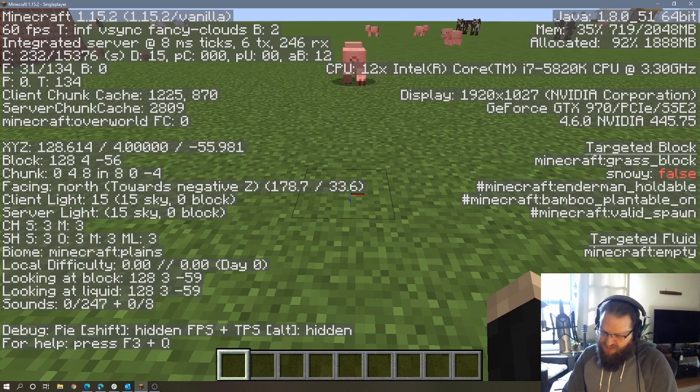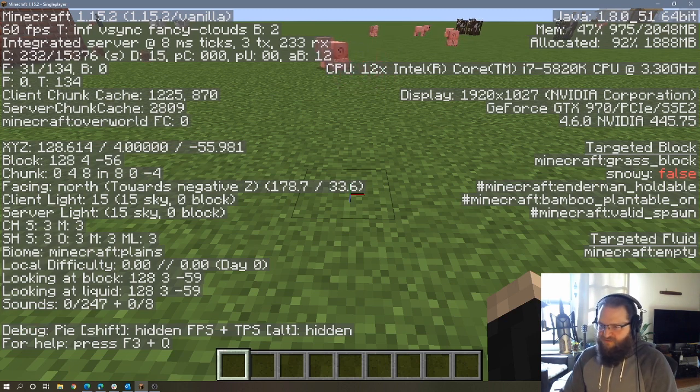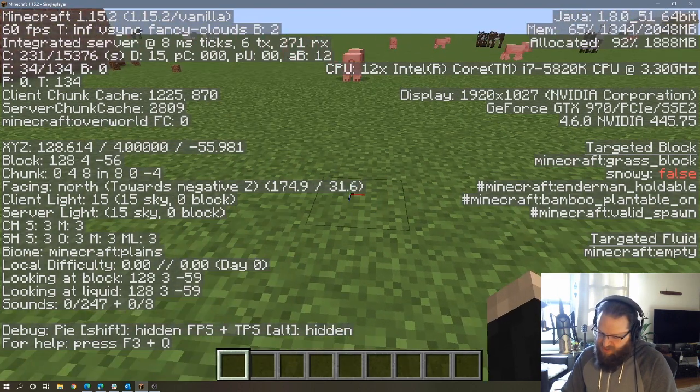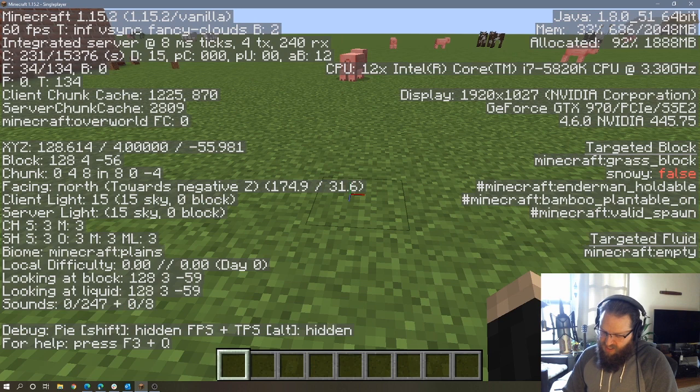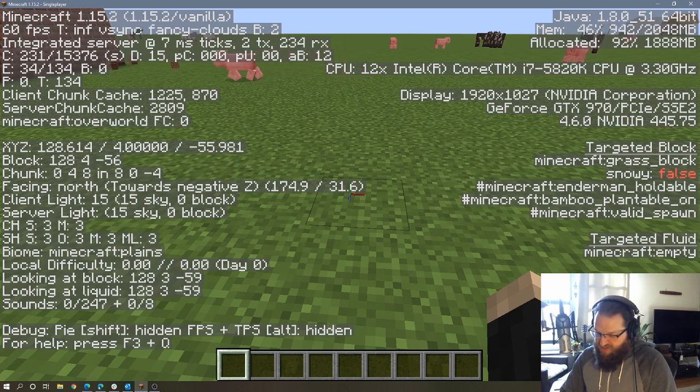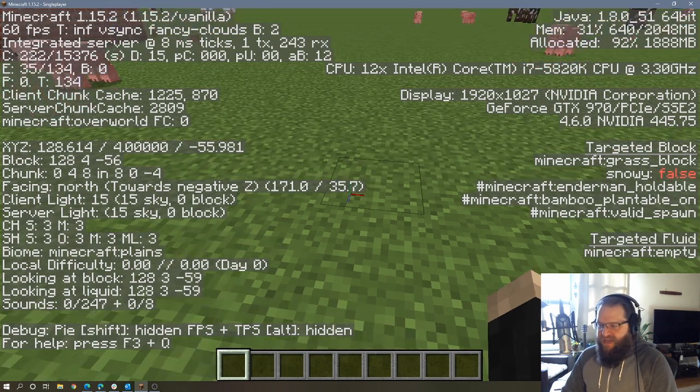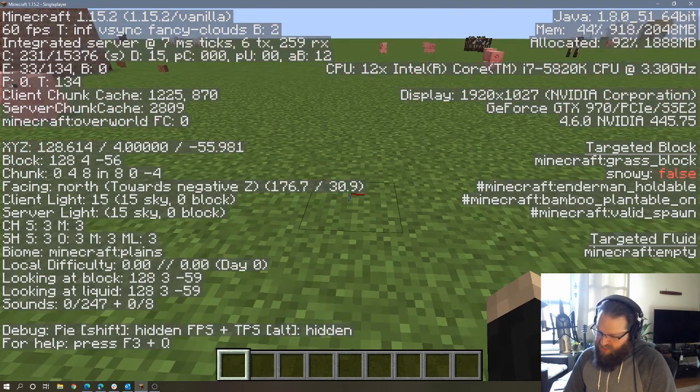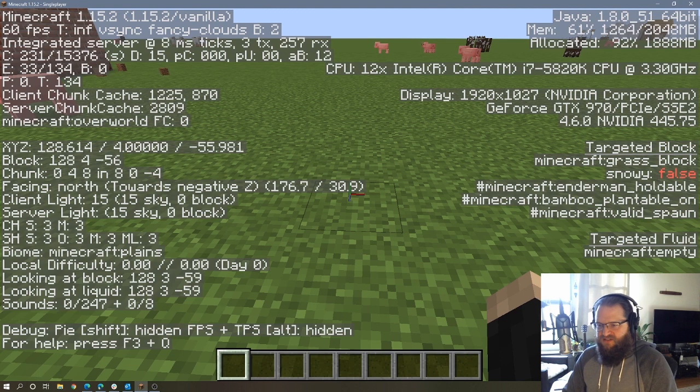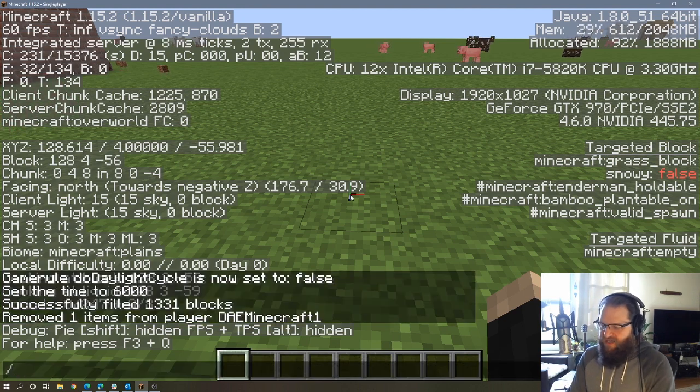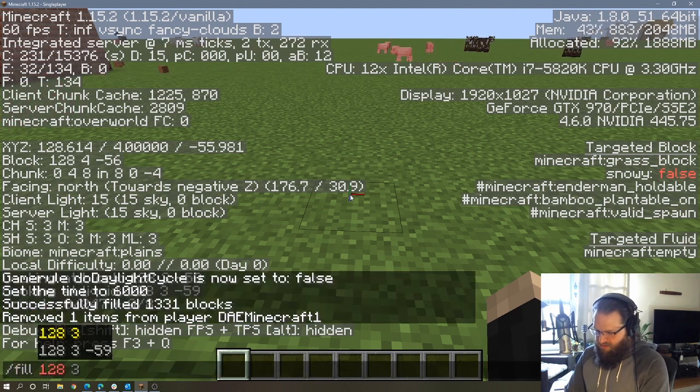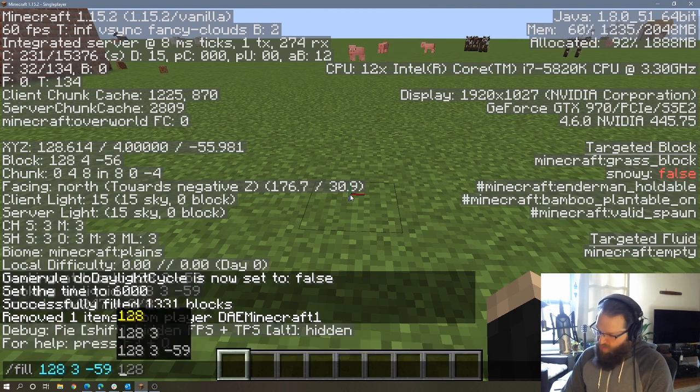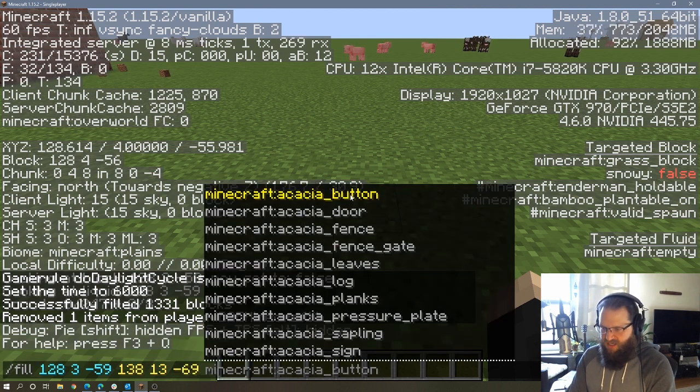So if our first number is 128, and we want to fill 10 blocks in this direction to the right, then we know that we need to go to 138. We know that we want to go 10 blocks high. So our second number could be 13. And then finally, we're looking at negative 59, and we're going this direction. So we'll end up again at negative 69. All right, and so let's use our fill command to fill that in. So fill 128, 3, negative 59, 138, 13, negative 69.